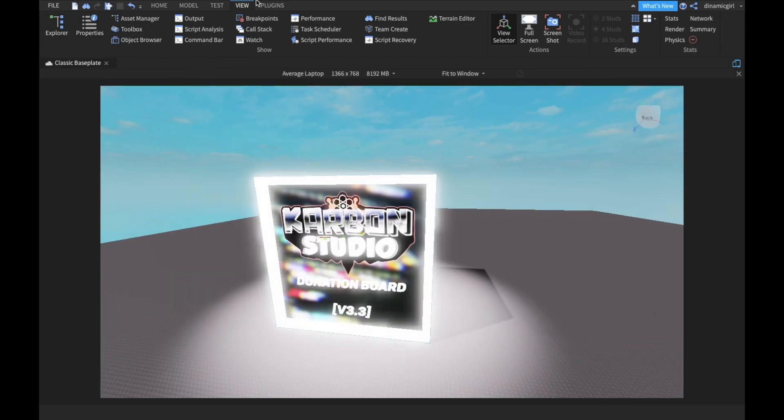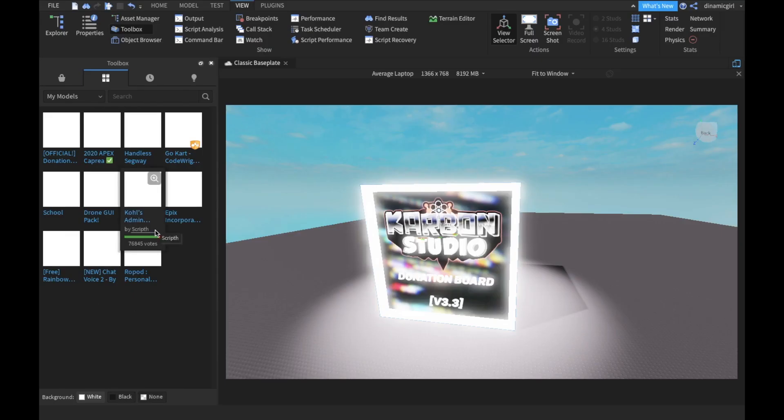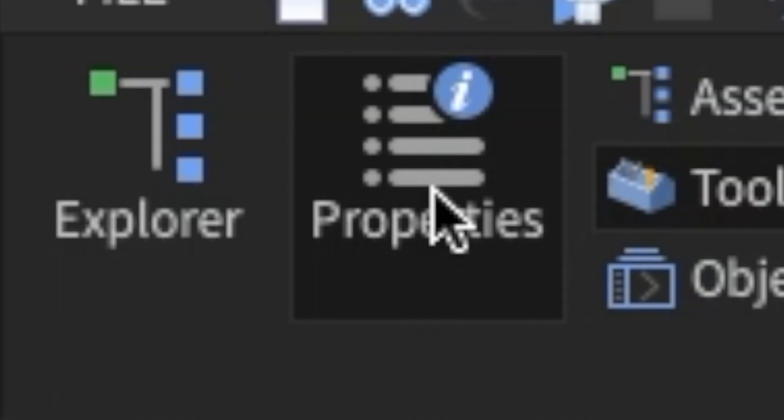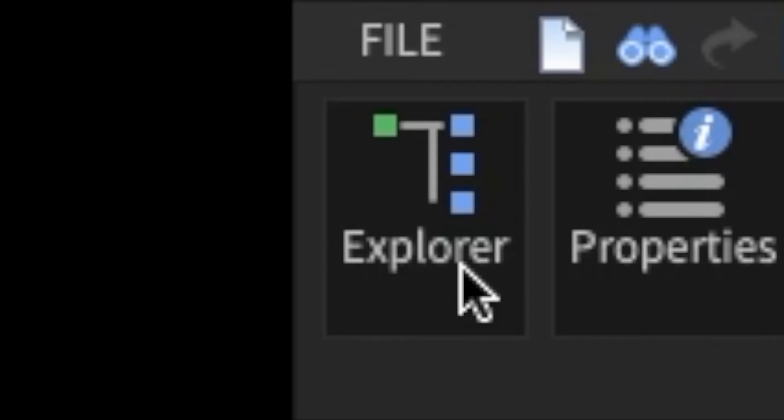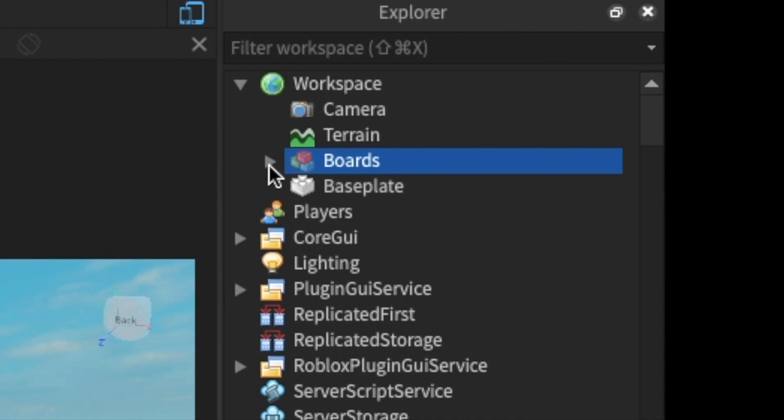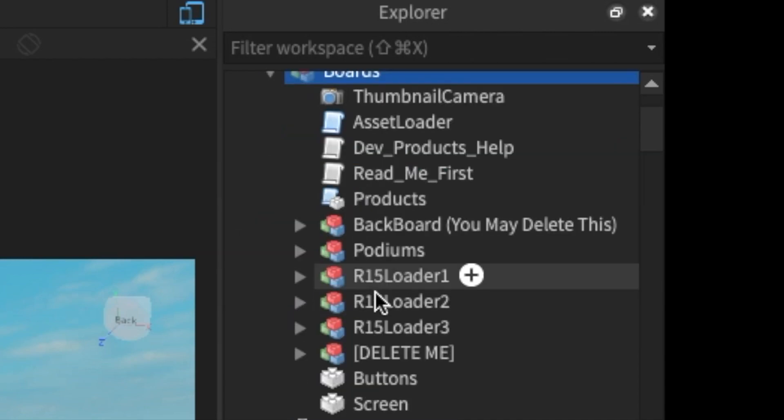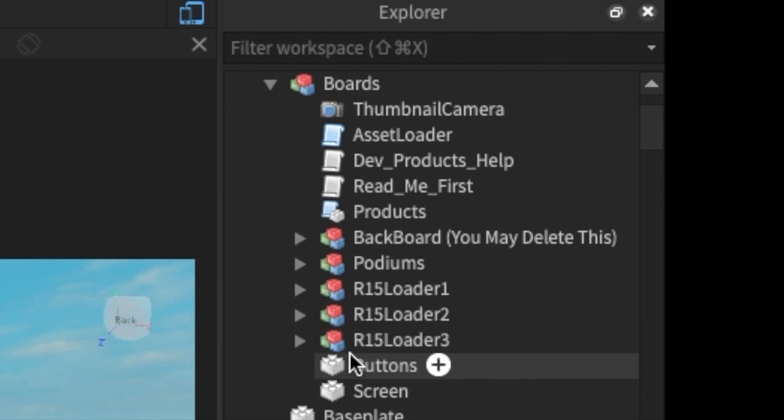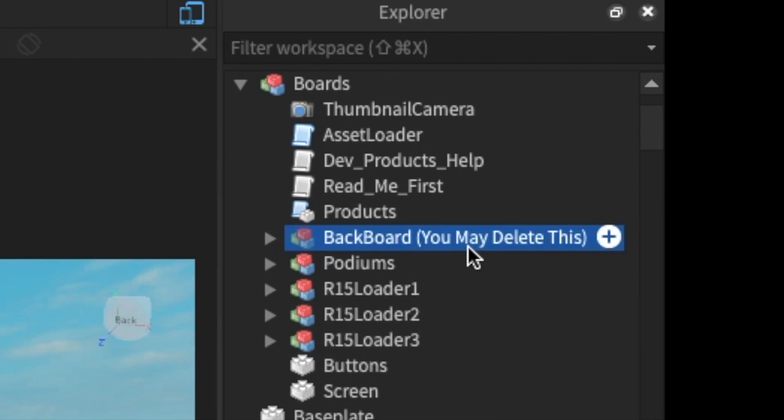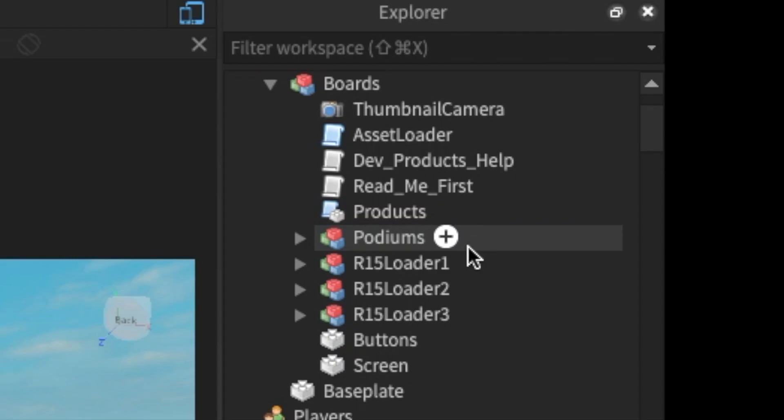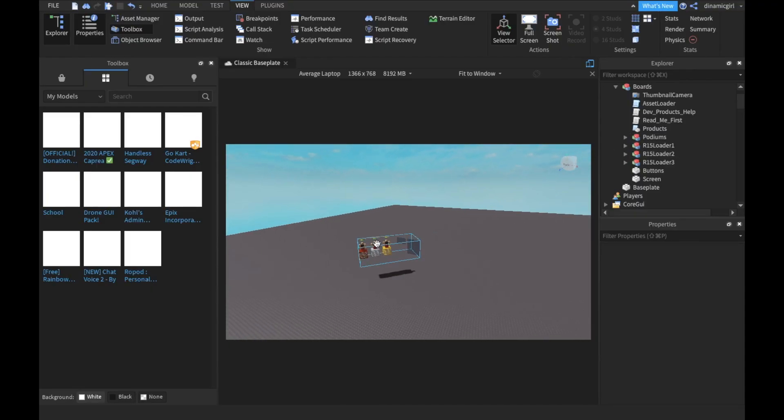We're at View now, and then you gotta click on Toolbox, and boom, Toolbox is here. Properties and Explorer. Now click on Boards and click on this arrow. You are going to delete 'Delete Me' because we don't need it. Also, you're going to delete 'Backboard.' These are all the things we gotta delete. Now let me just put it somewhere. Now we're gonna go to Products.